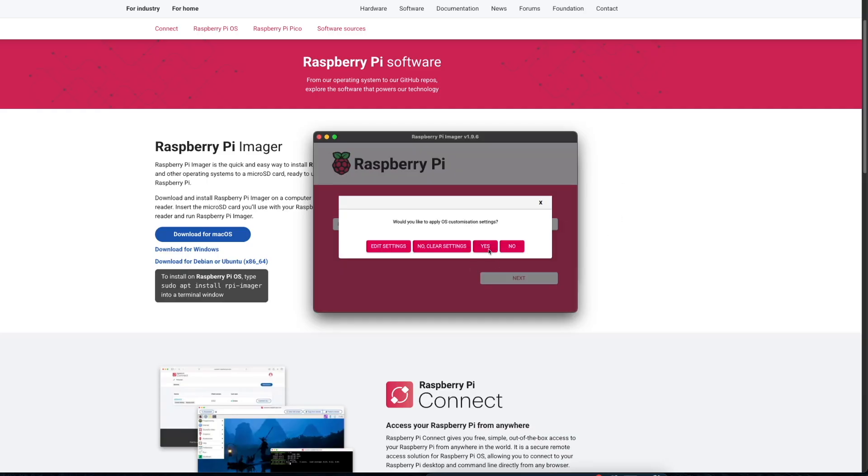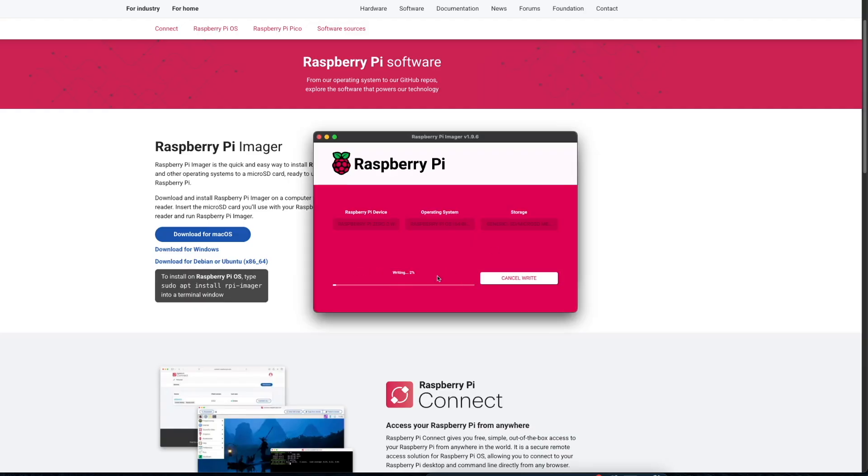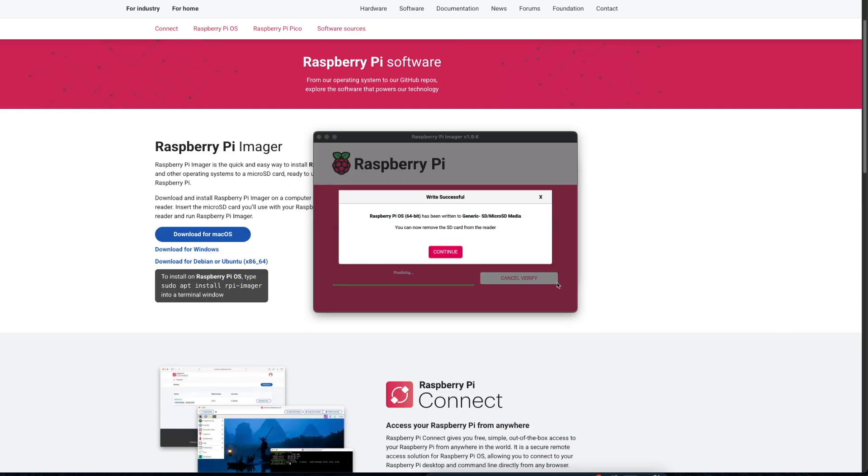Now click the Yes button, and a warning message will appear saying that all the data on the micro SD card will be erased. The card has to be formatted before putting the new image, so click on Yes. Within a few minutes, the card will be ready and you will see a message 'Write Successful,' confirming that the Raspberry Pi OS has been written to the card. Now we can press the Continue button.